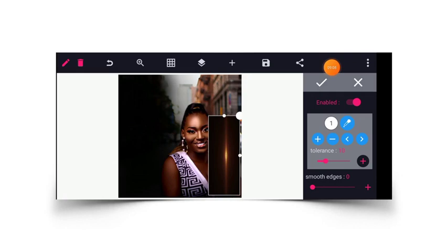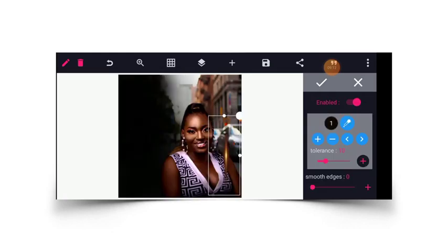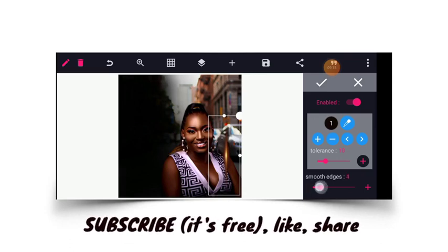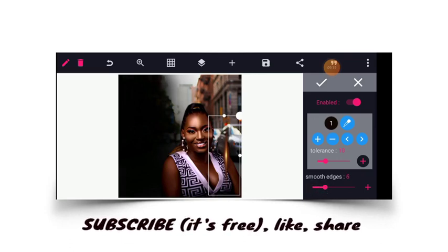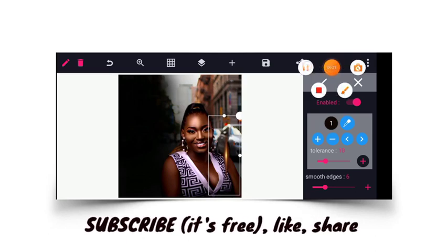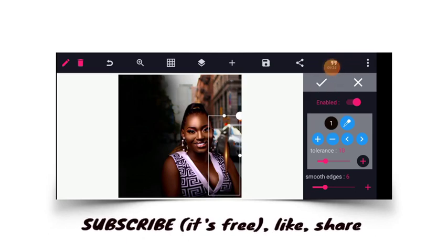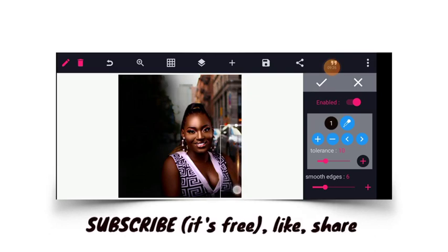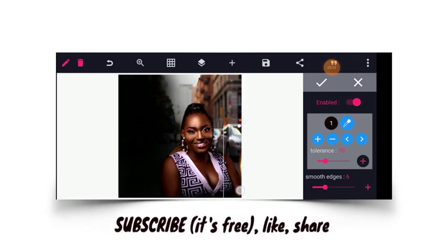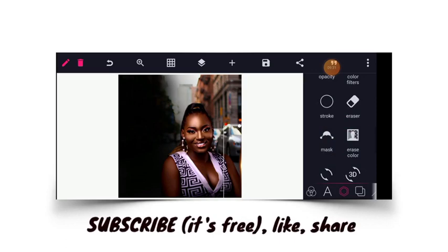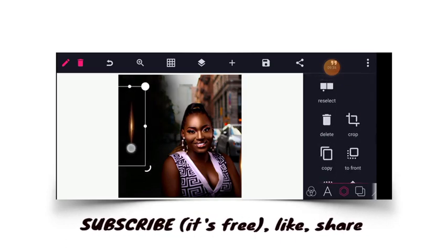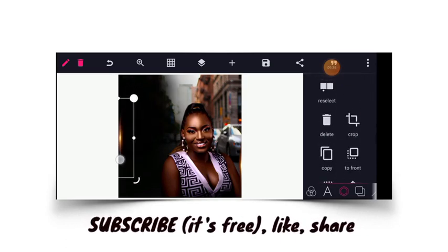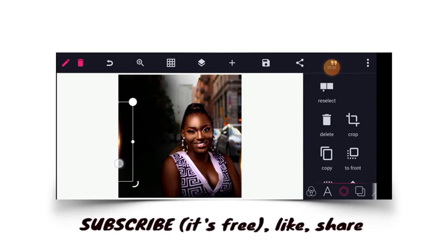I'll choose the black and then as you can see our stuff has been erased. You can make the edges blur by increasing the smooth edges. From here I'll just need to place this somewhere here. I can duplicate this and I will place it somewhere around here. I think this is awesome.